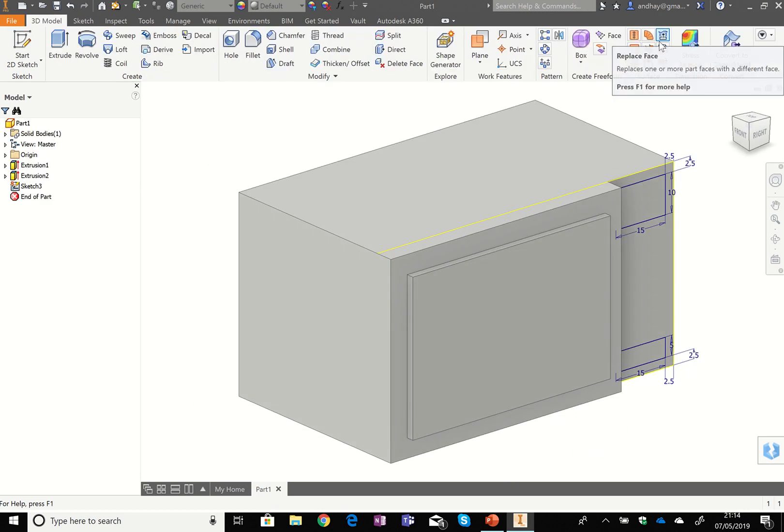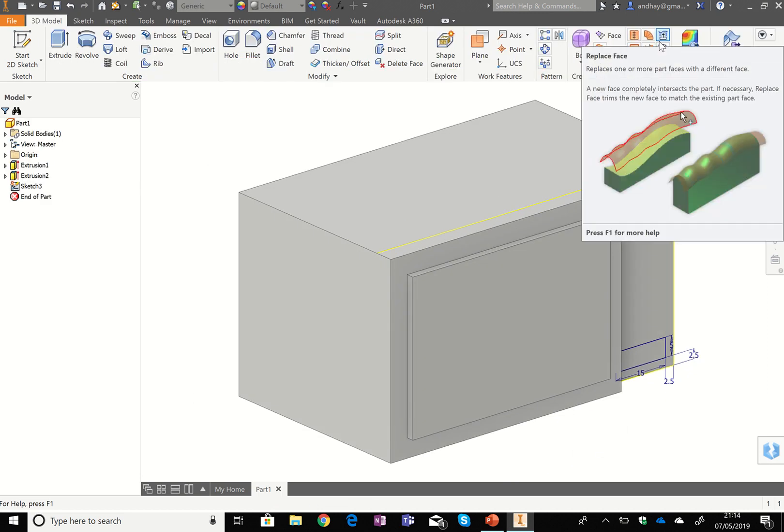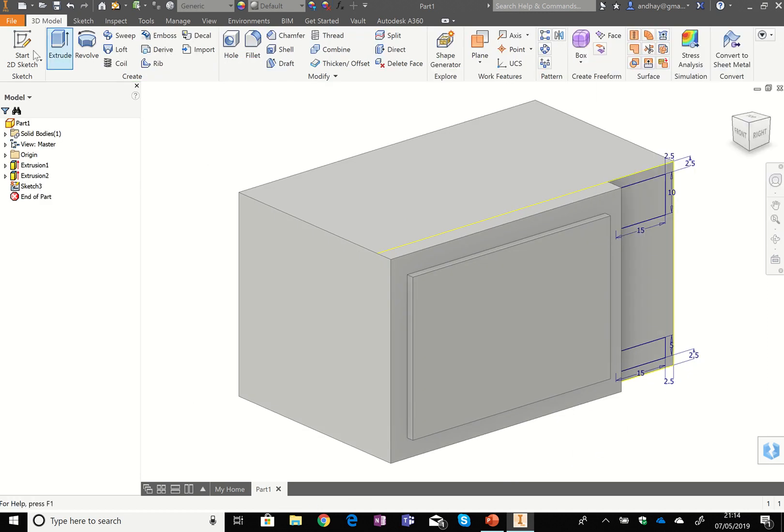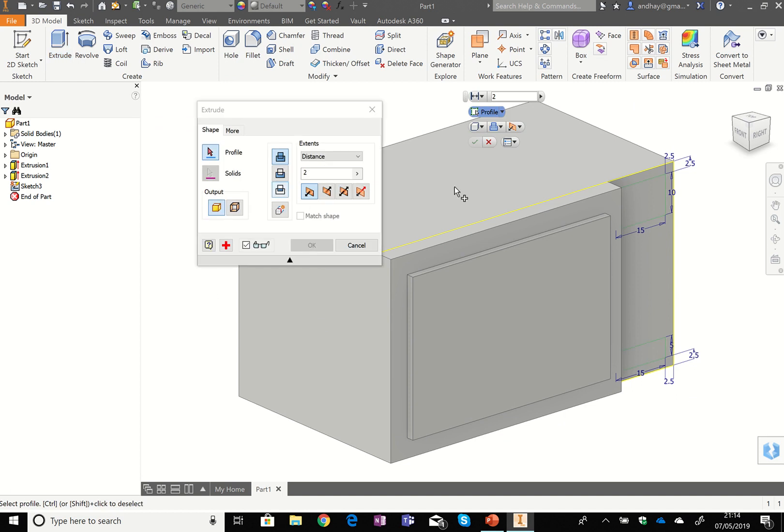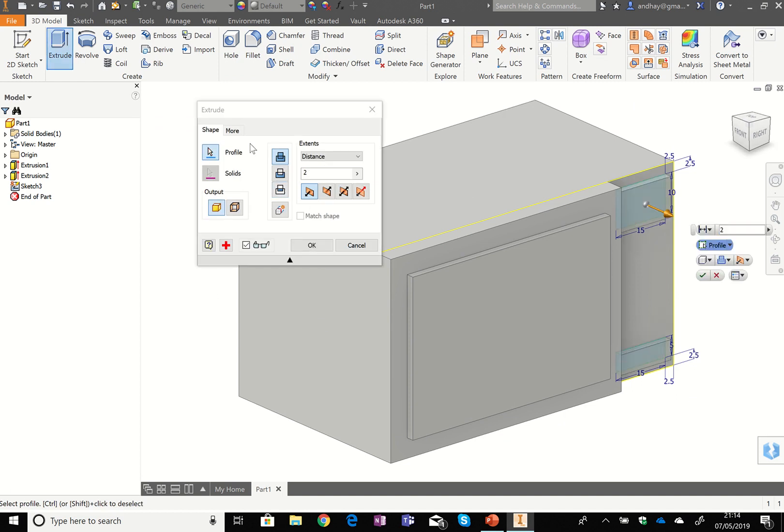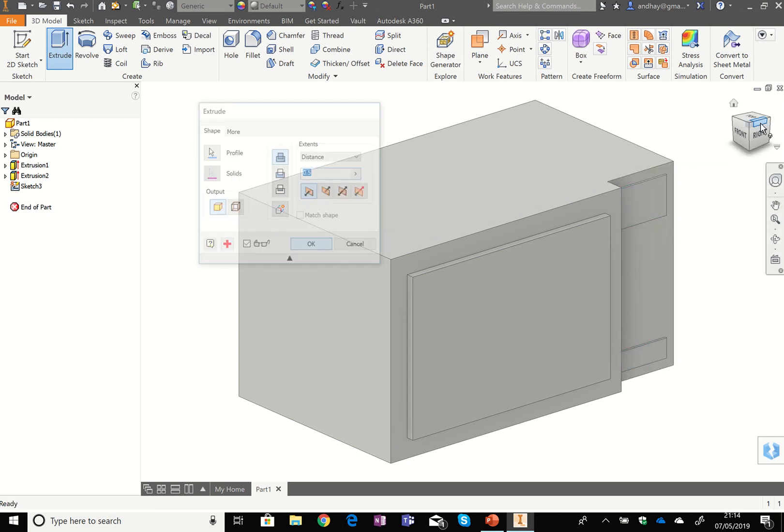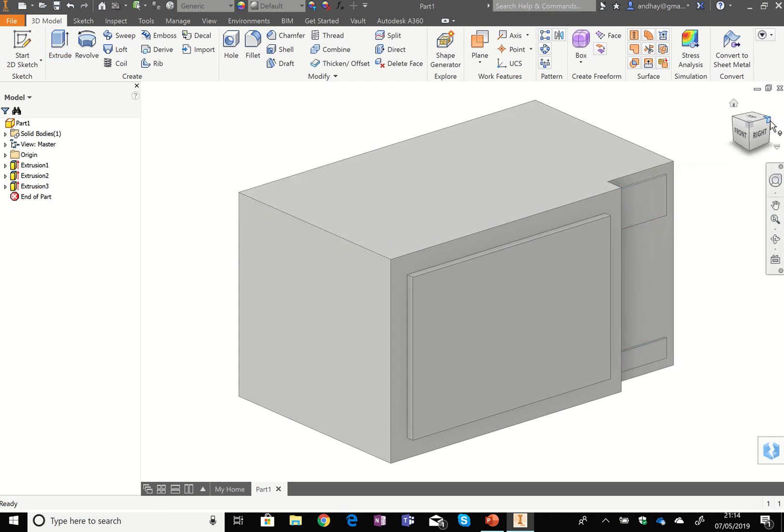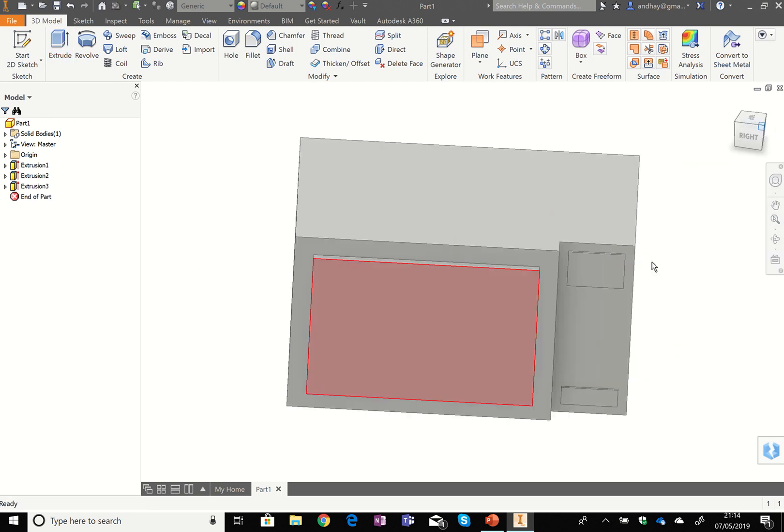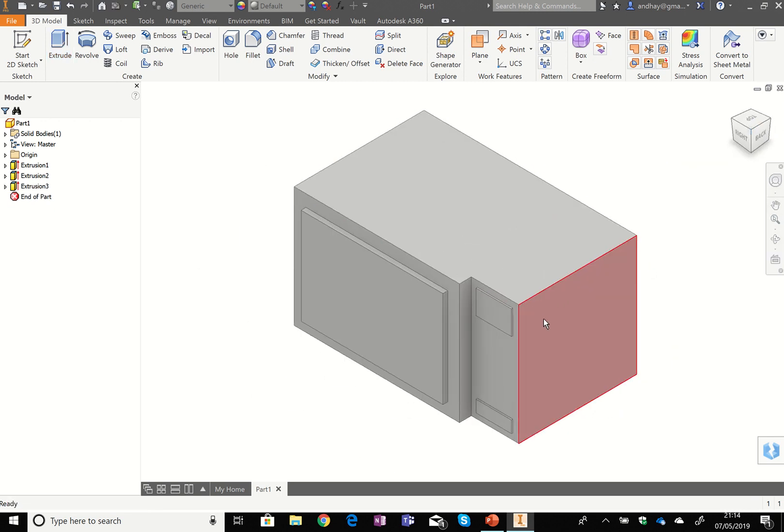And I'm going to extrude these out. When I hit extrude, I want to know what I want to extrude, so I need to pick both of the boxes at the same time. Then I need to change it to 0.5. Hit OK there, and that's just now got those two boxes sticking out at the side of the doorway to get into the microwave.